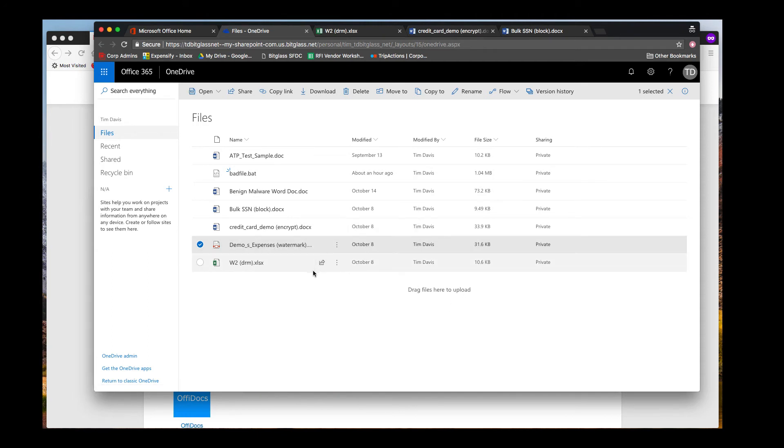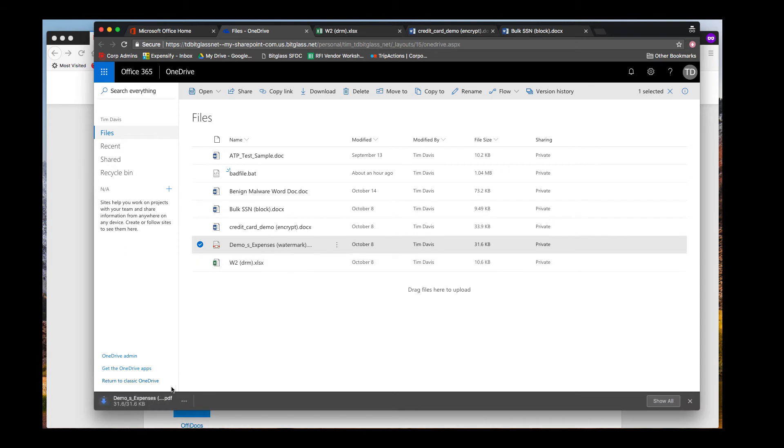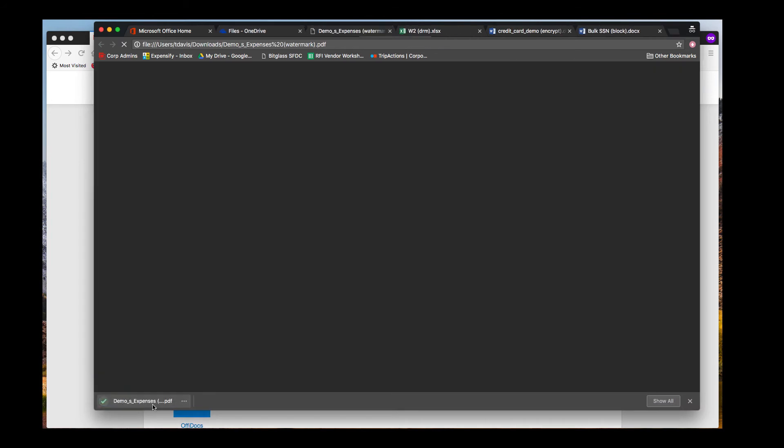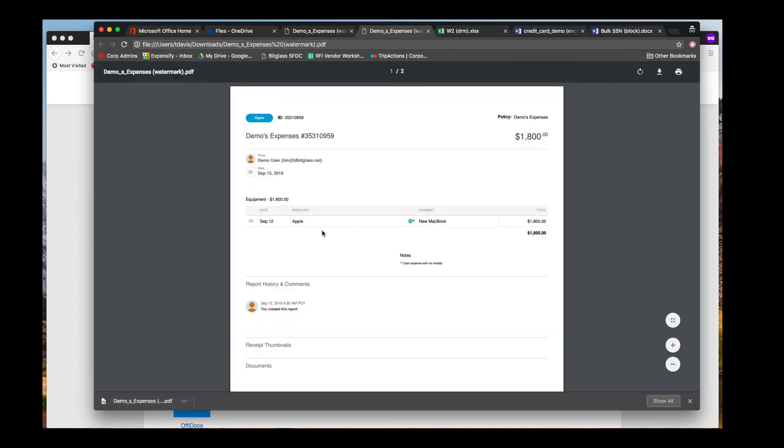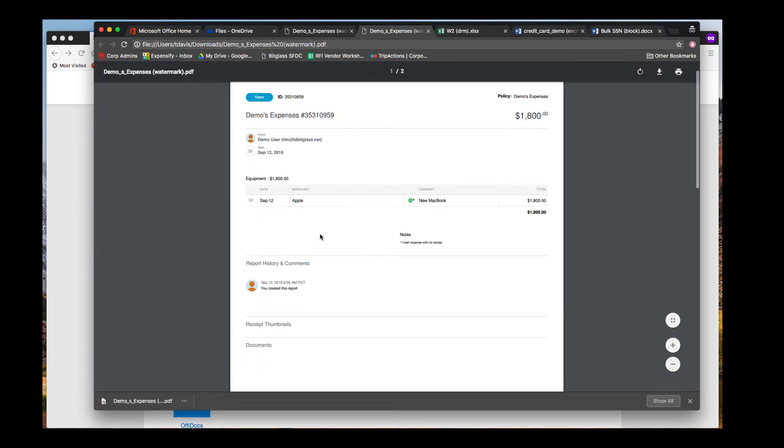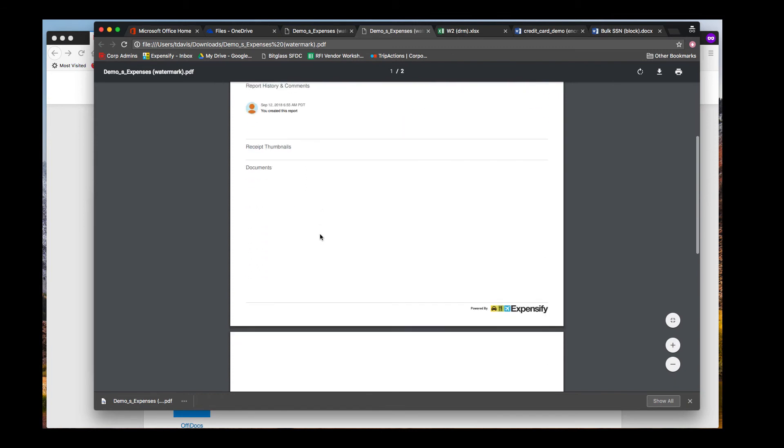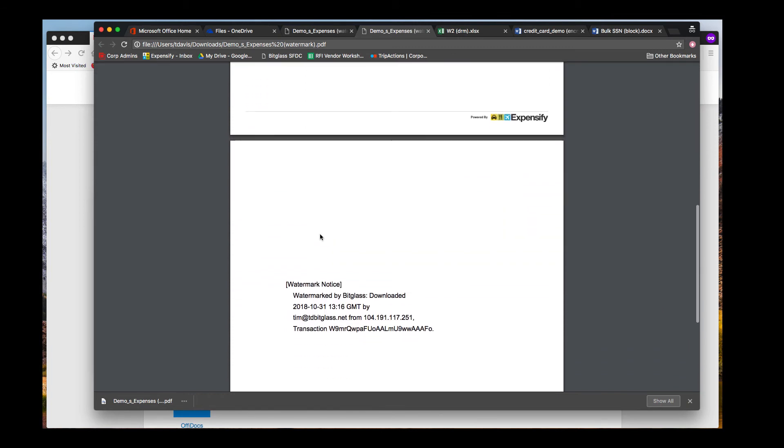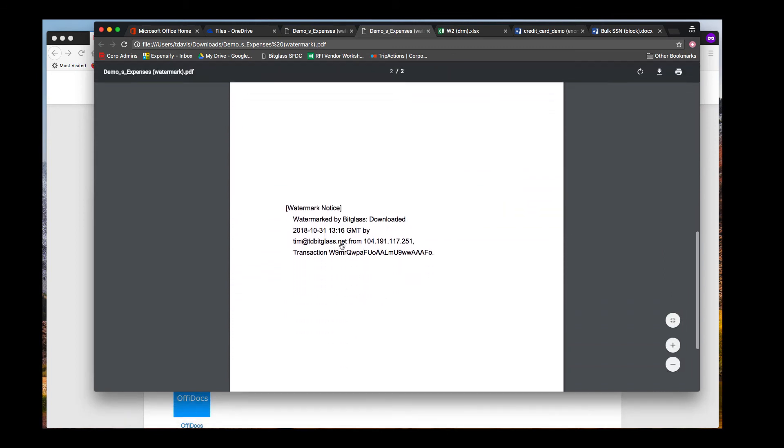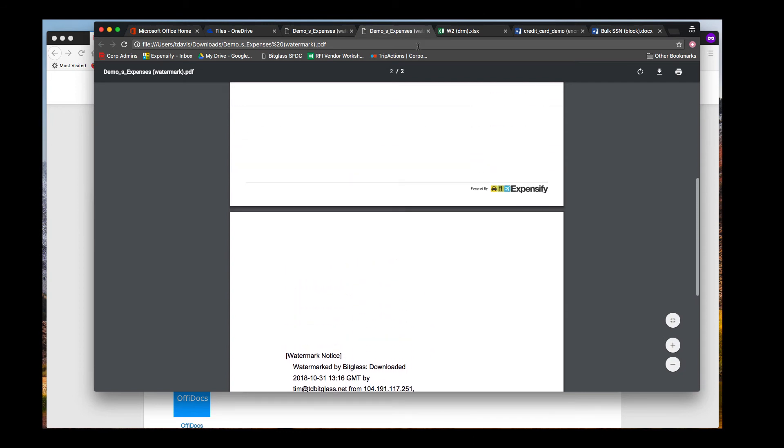If we open our downloaded expense report file, we will see at the end a visible watermark that tells us the date and time of original download, the user who downloaded it, the IP address, and a unique transaction ID that enables the file to be identified to BitGlass if it calls back.